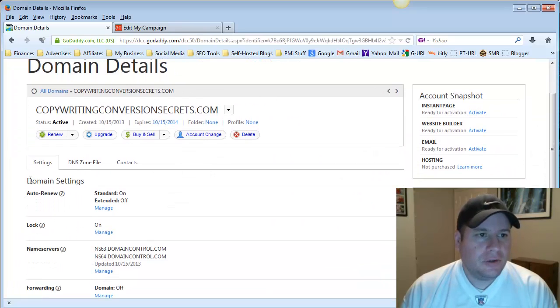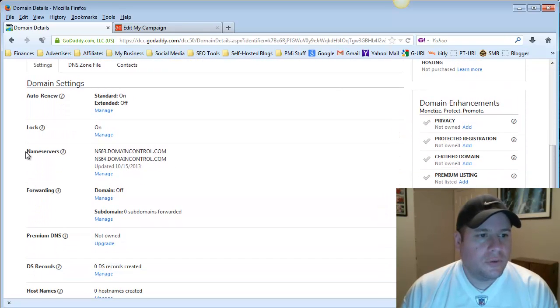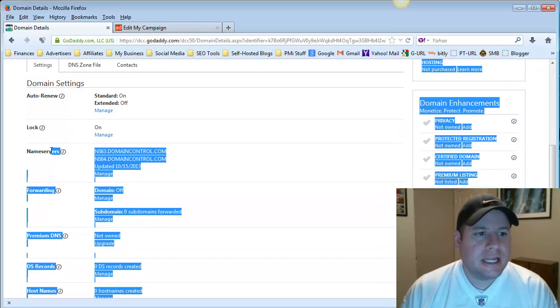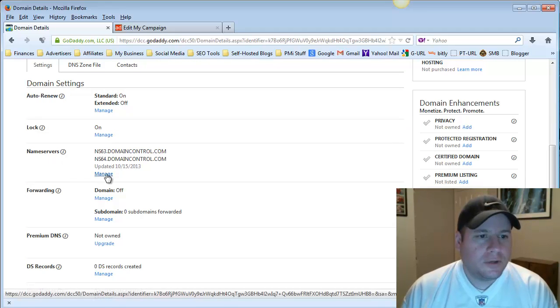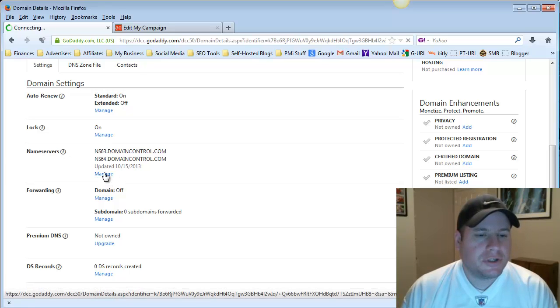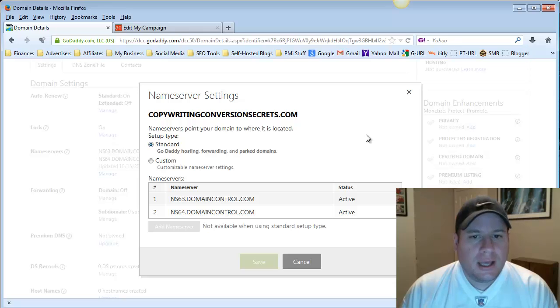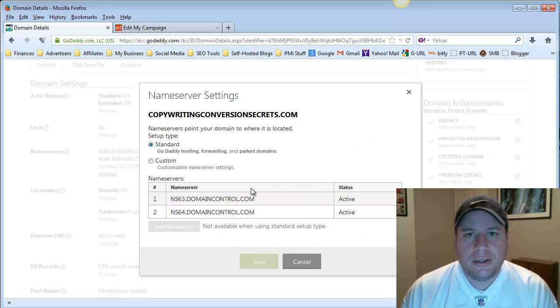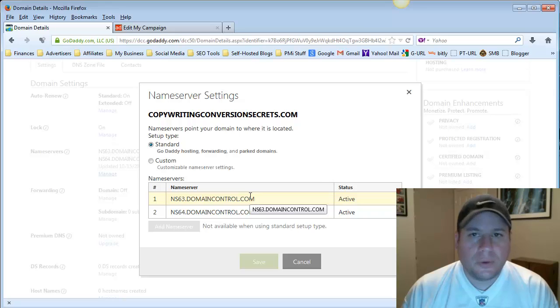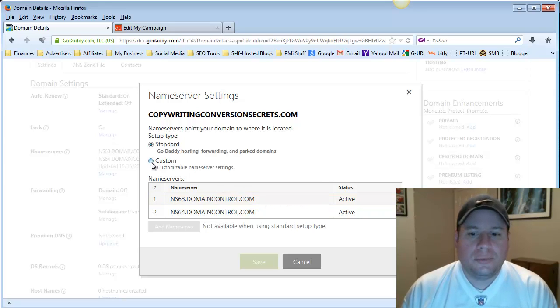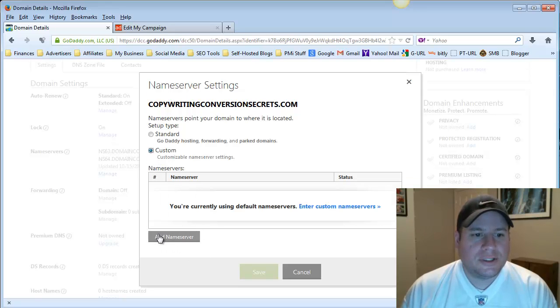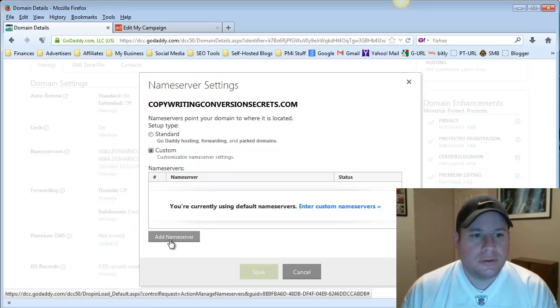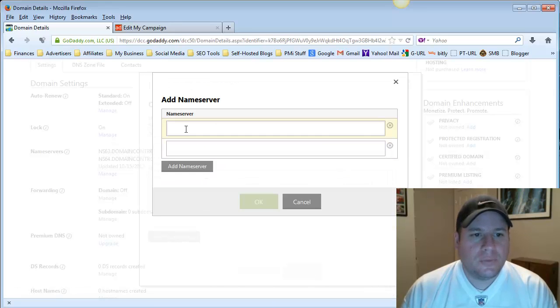And it's going to take you to the domain settings, and you want to look for the one that says Name Servers, right here. Name Servers. And you want to select this option where it says Manage. So Manage Name Servers. And it's automatically defaulted to the GoDaddy Name Servers, but we're going to change that to some custom ones. So we want to select this bullet point right here, where it says Custom. And then we want to select this option where it says Add Name Server. So we'll click that, and it will pull up an option where we can put in the Name Servers.